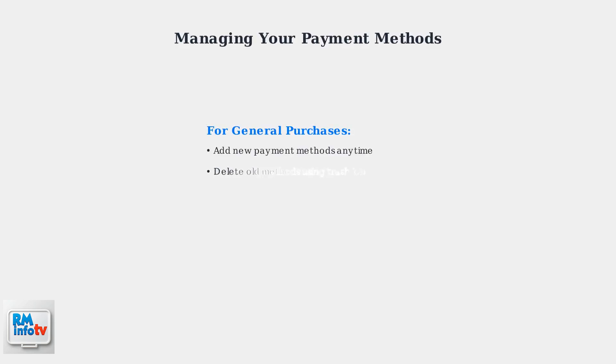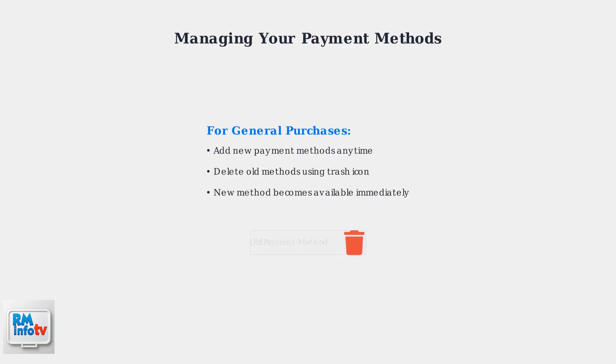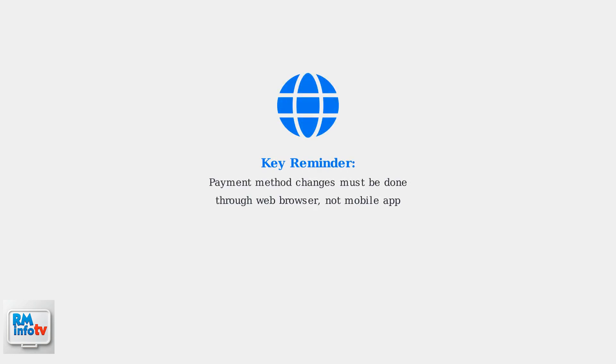For general purchases, you can easily manage your payment methods by adding new ones and removing old ones that you no longer want to use. Remember that all payment method changes must be done through a web browser, not the mobile app. With these various payment options, you can choose the method that works best for your needs and region.